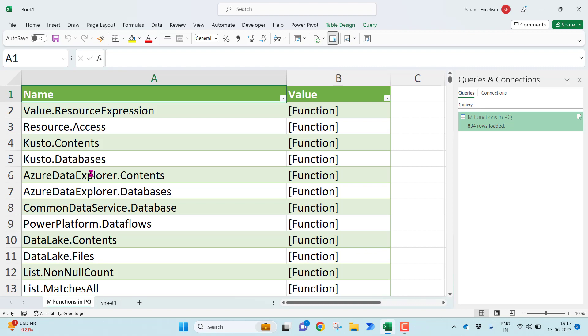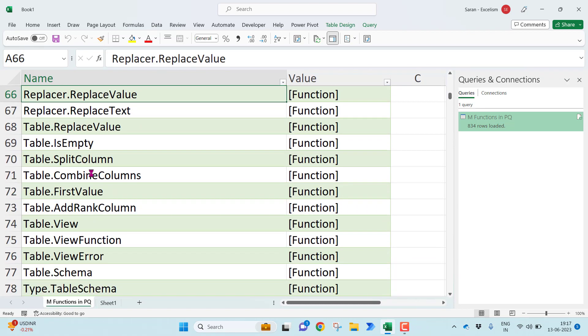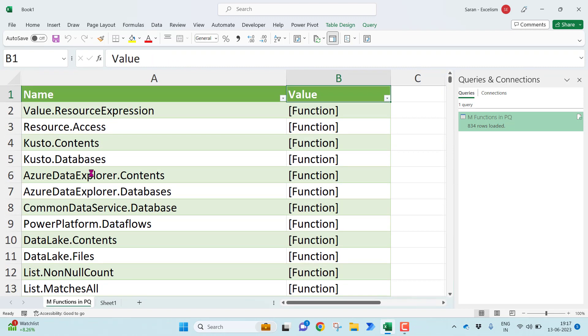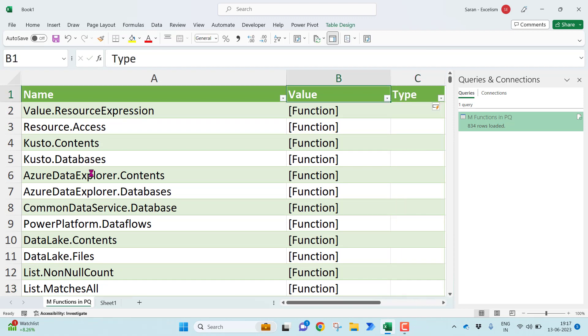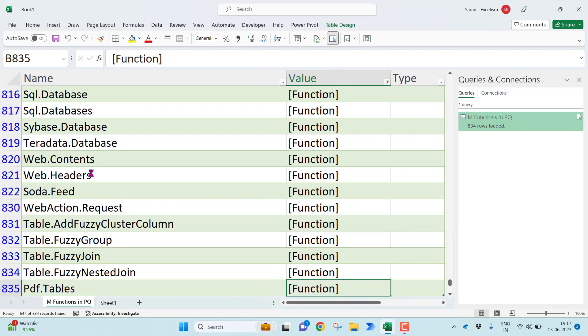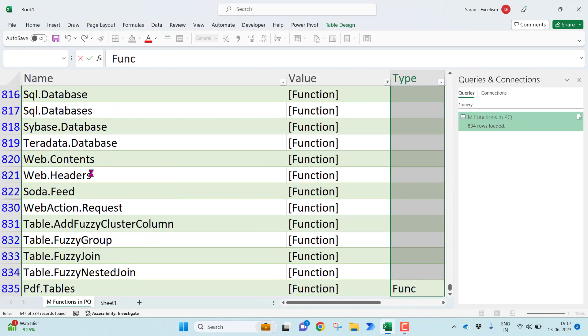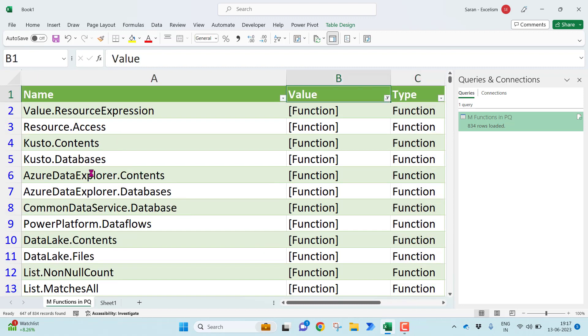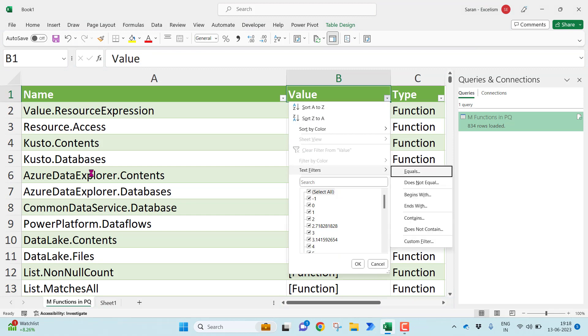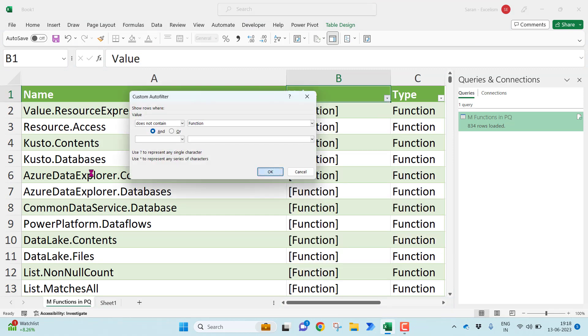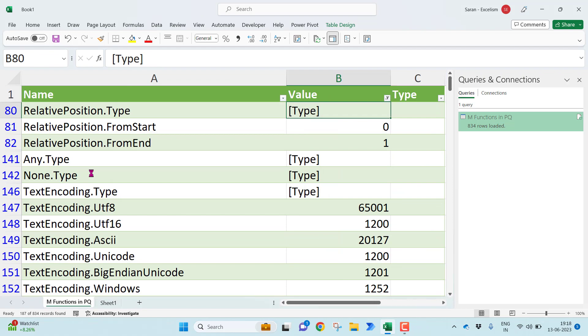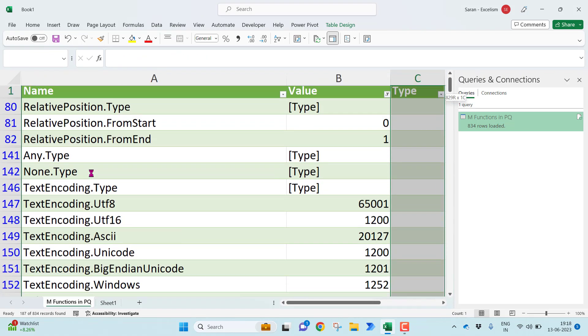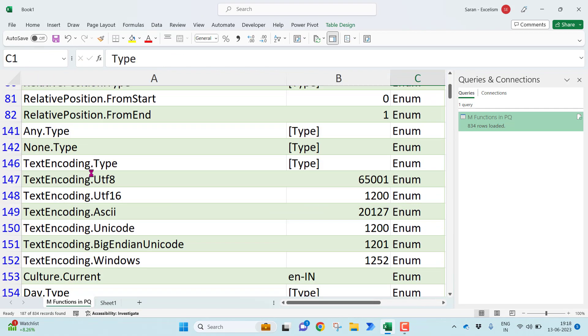Now if you observe many are functions here, many may be just values and many may be tables. What I'll be doing, I'll put another tab here the type. Wherever you will find the function, let me filter with the name called function. Wherever you find other than function, so doesn't contain function, I'll keep all these as enumerations. So enum.